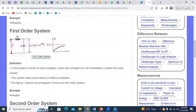Moving towards the first order system — in this concept, a resistor and capacitor are connected to each other. Input is provided by an input voltage, and the output voltage V-naught is equal to Vi multiplied by one minus exponential to the power of minus t upon RC. RC is also known as the time constant, represented by the symbol tau.